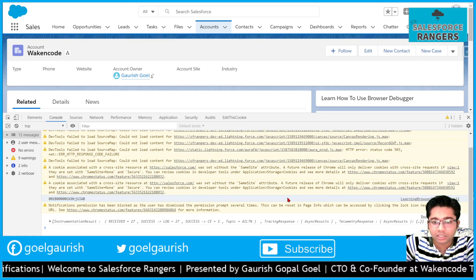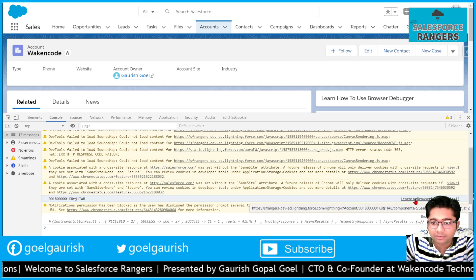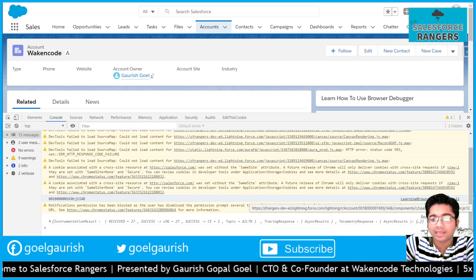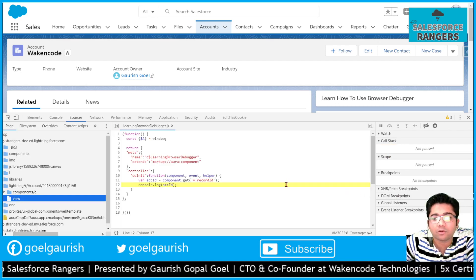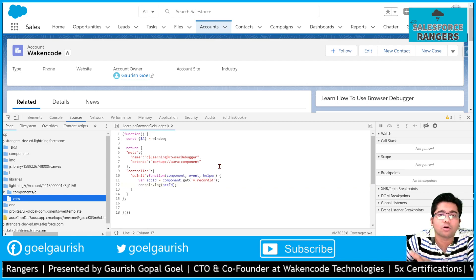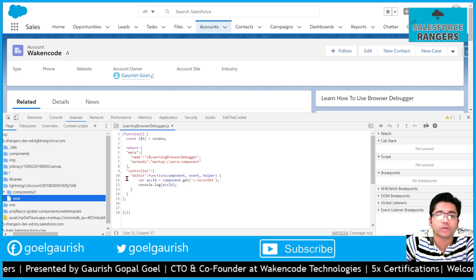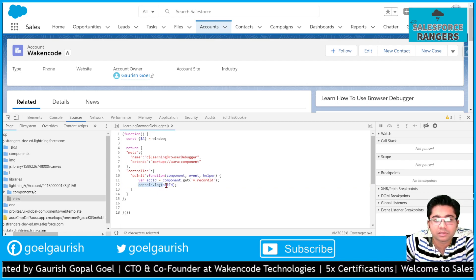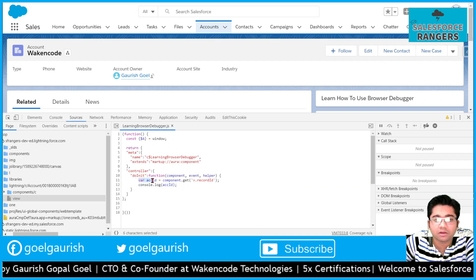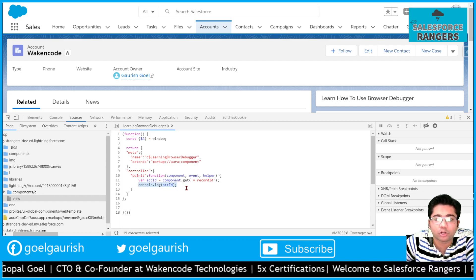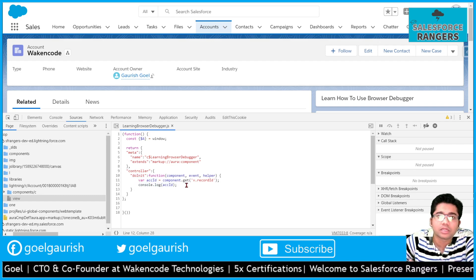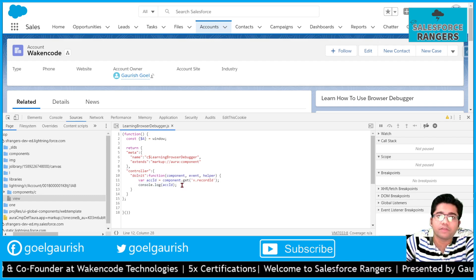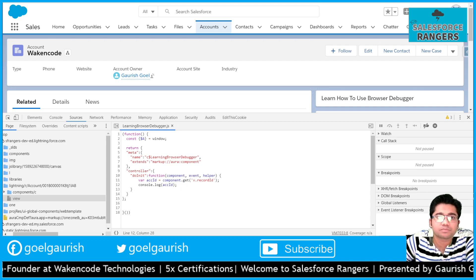If you see till the end and click on this link here, it will open the JavaScript code of my lightning component. There it is - see the doInit function and console.log. Now I will show you another way to debug this.